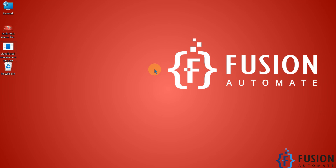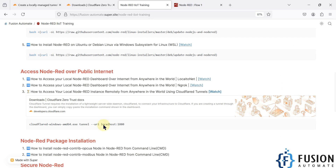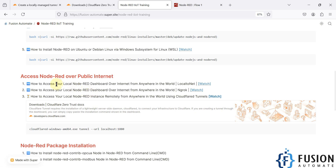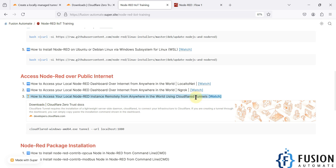Hi everyone. In the previous videos we covered how you can access your local Node-RED dashboard or local Node-RED instance from anywhere in the world using LocalToNet or ngrok software. In this video we will see how you can access your local Node-RED instance or dashboard remotely from anywhere in the world using Cloudflare tunnels. This is the free option, but there is no uptime guarantee with the free option — you can use it as long as the services are up.